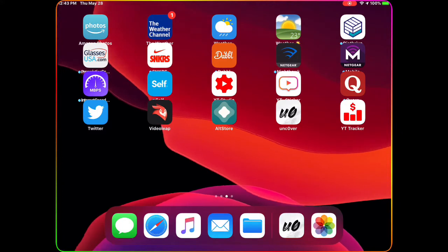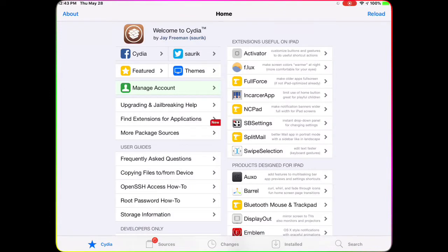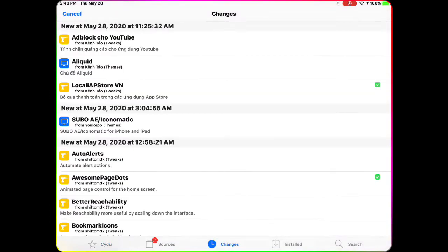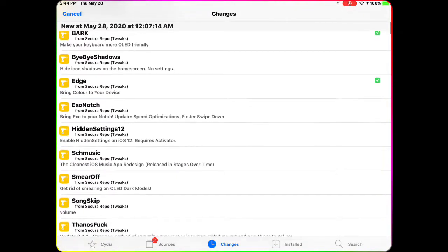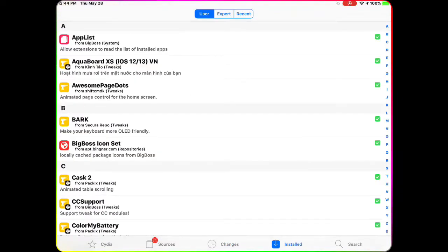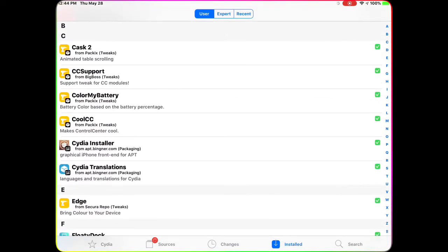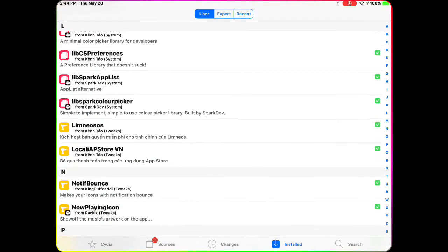Please subscribe to my channel and hit that bell icon so you guys get notified when I drop my next video. There are a hundred Cydia tweaks in this video and I'm going to list every tweak and every source in the description below, so just go to the description and you'll be able to get every package and source from there.